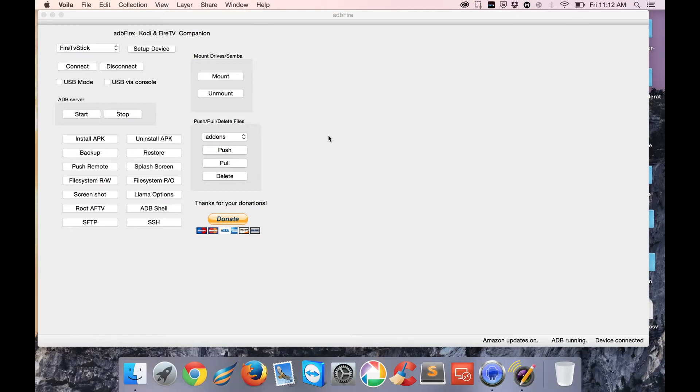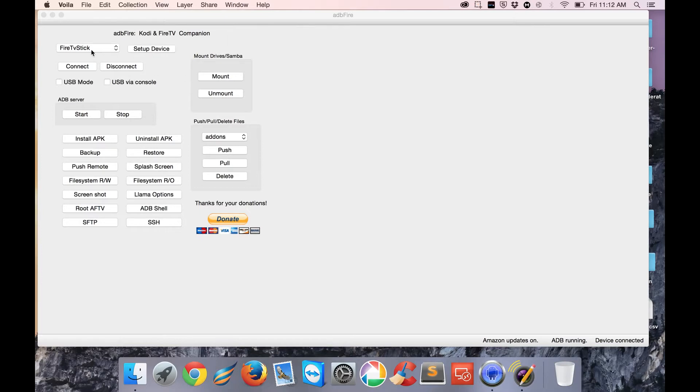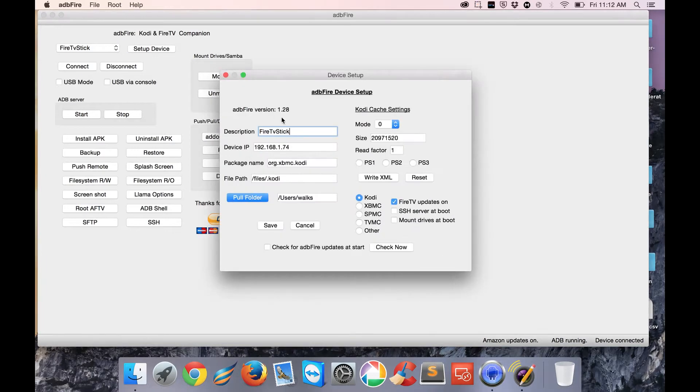If you've downloaded ADB Fire - I'll leave a link where you can get it - the first thing we need to do is set up your actual Fire TV Stick. I'm using it on a Mac, so it might be a little different on Windows. You're going to need to find the IP address of your Fire TV.